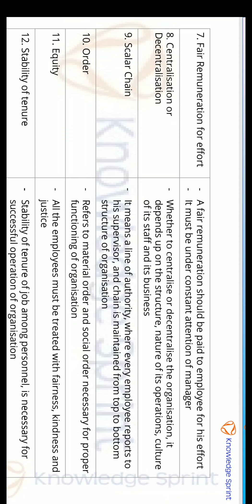The tenth principle is Order. Order refers to the material order and social order necessary for the proper functioning of the organization. The upper-level management issues instructions that subordinates follow. The eleventh principle is Equity — all employees must be treated with fairness, kindness, and justice.